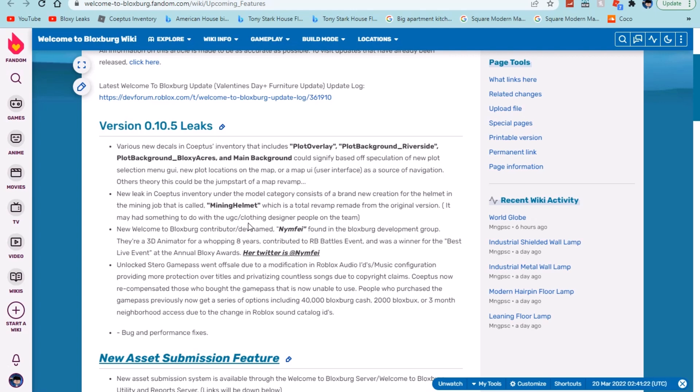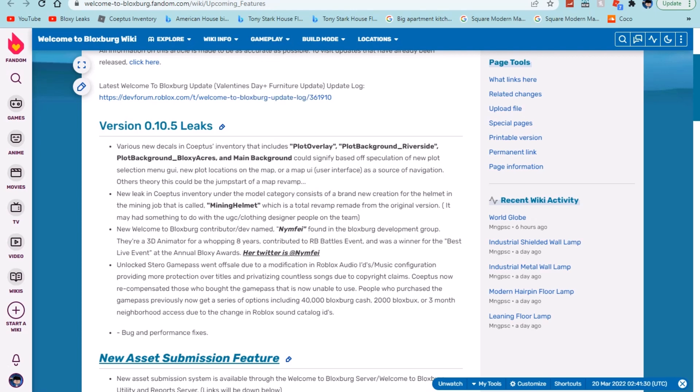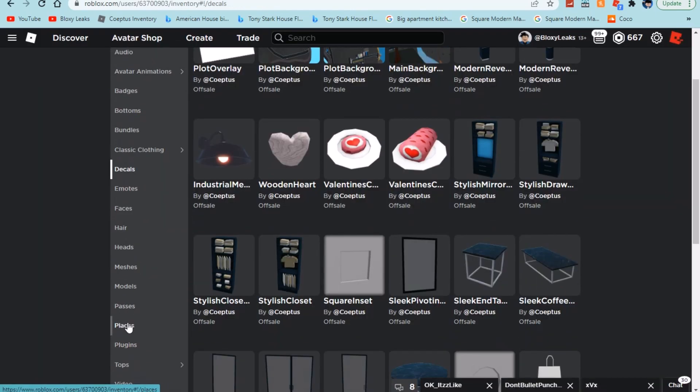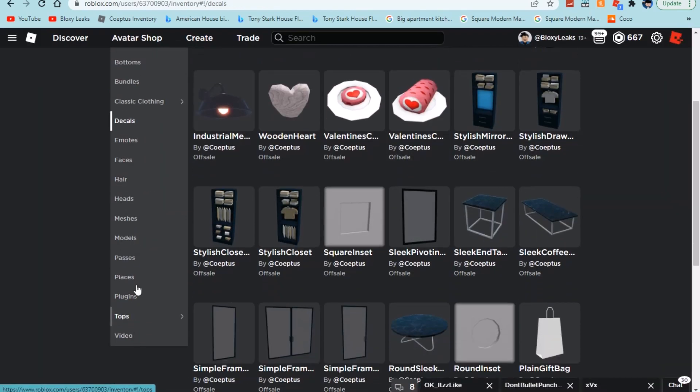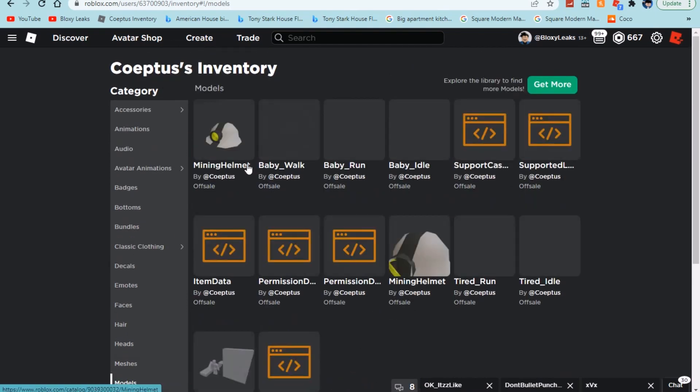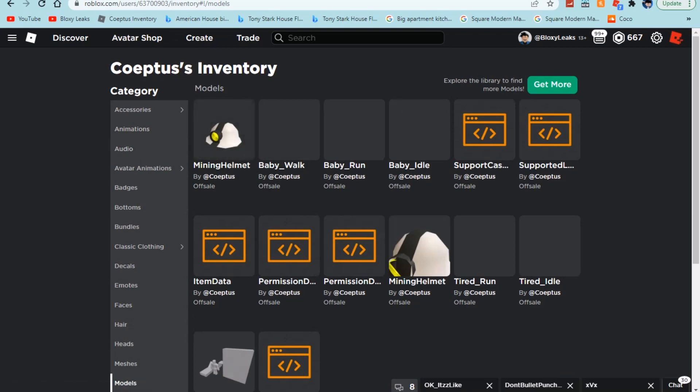We do have a new looking good system under the model catalog, consists of a brand new creation for the helmet in the mining job that is called mining helmet. If you guys don't know what that is, if we go to worst models, here it is. This is the new leak they're talking about. It's pretty much just a mining helmet for the mining job, so nothing really special there, but it is definitely pretty cool to see that he is actually updating them.